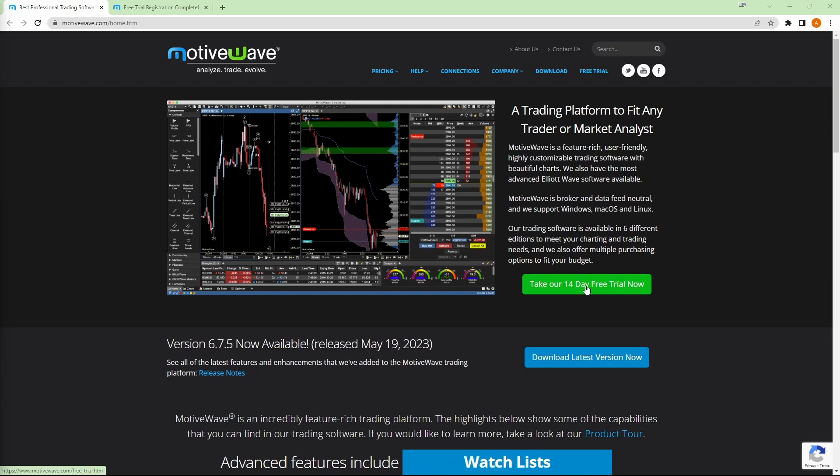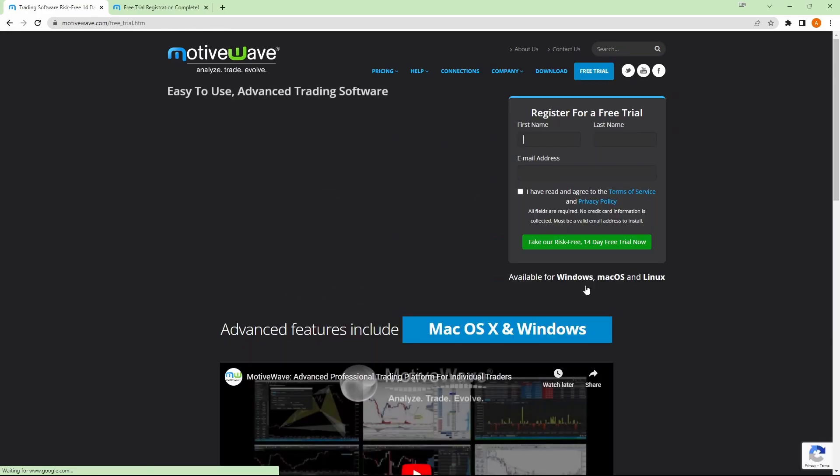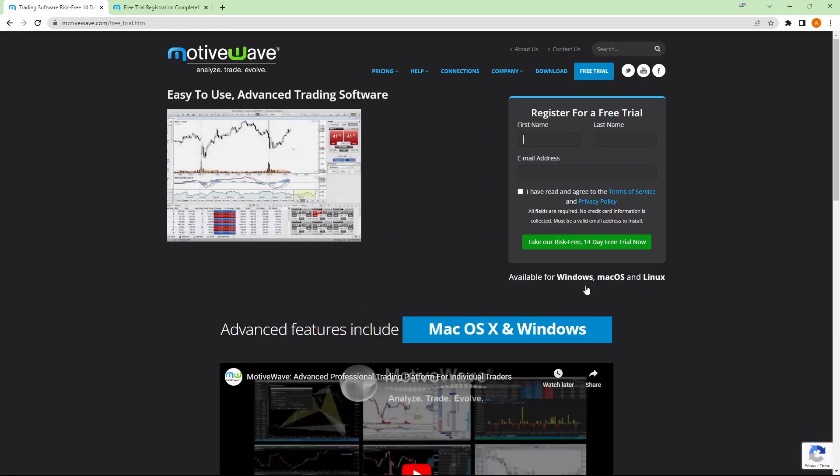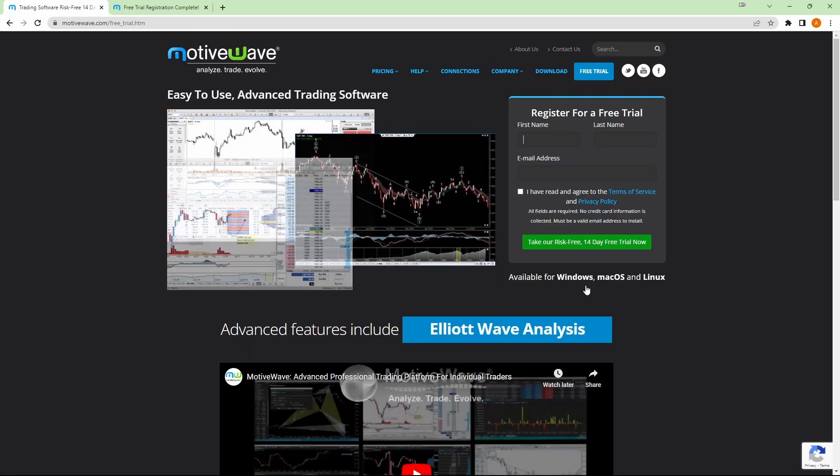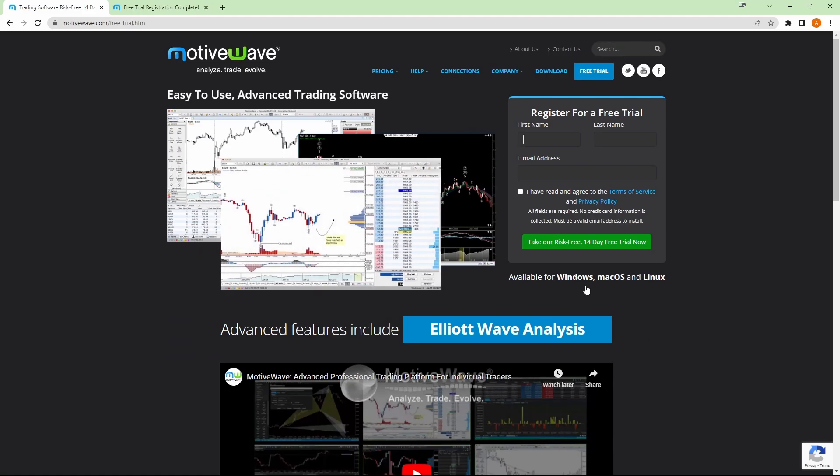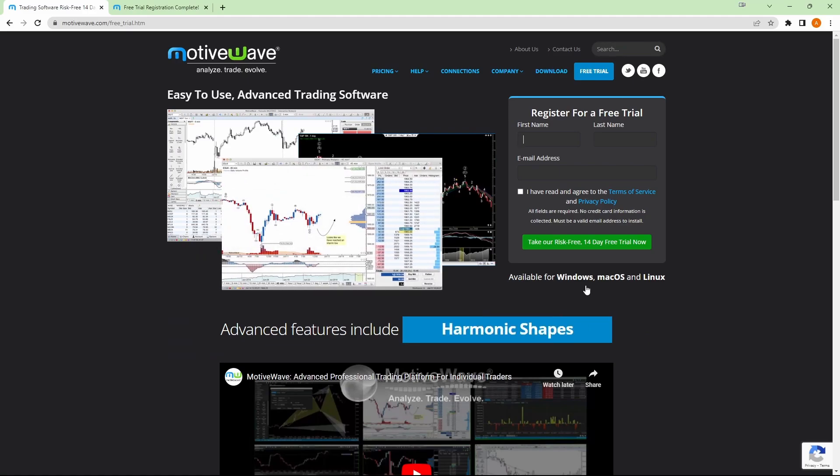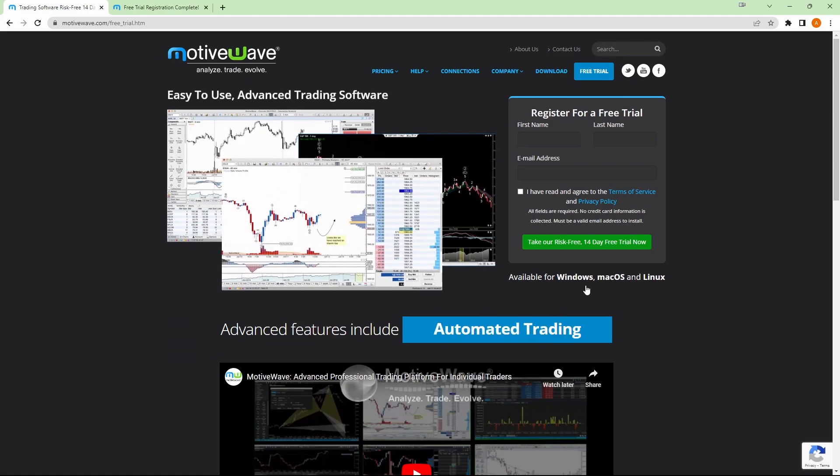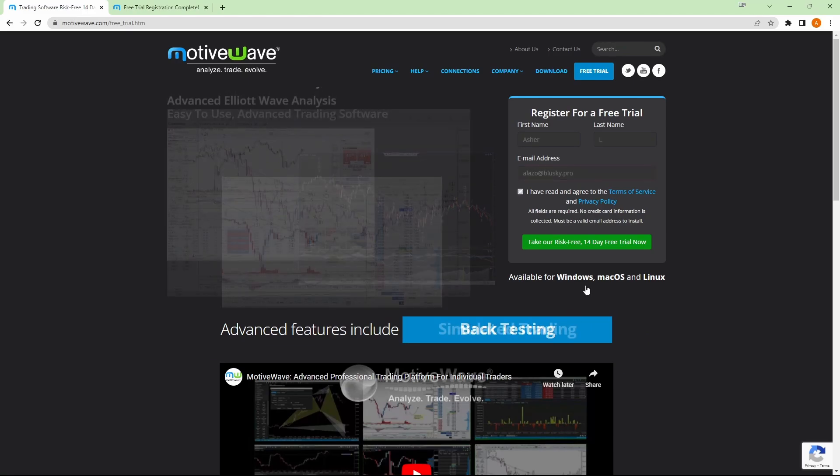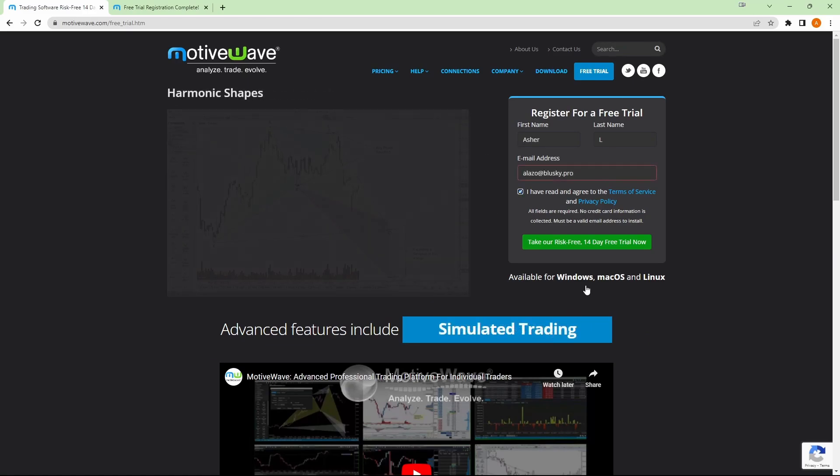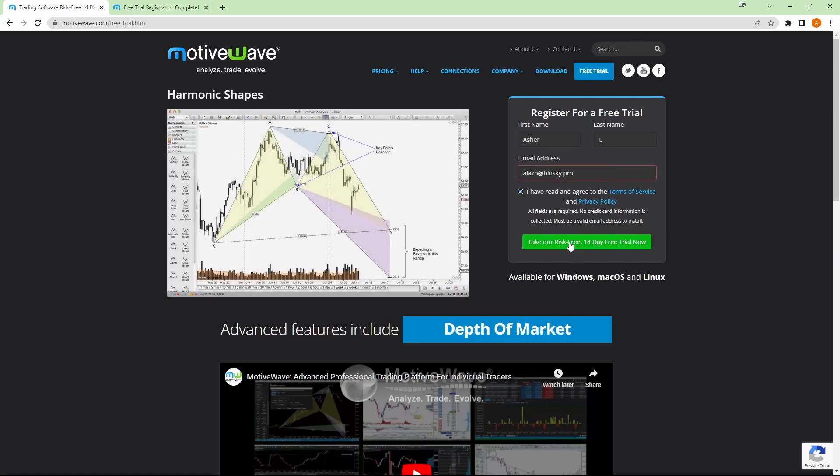Now, MotiveWave is a paid service, but you can at least use it for 14 days and see if you do like it. So we'll click there. It'll ask you for your name and email address. So let's go ahead and do that. Once you're done with that, just click on the green take our risk-free 14-day free trial now.